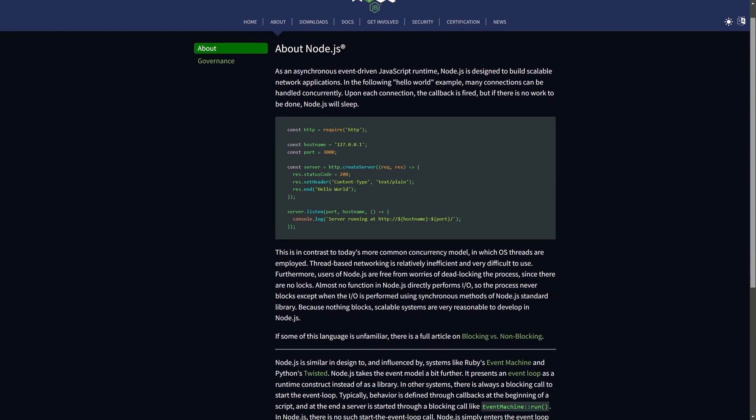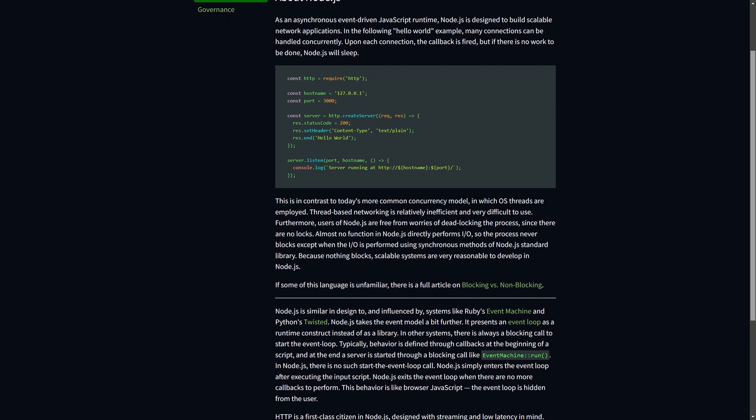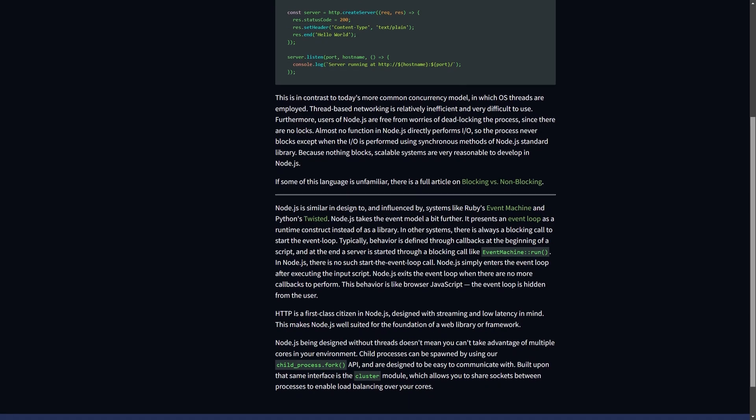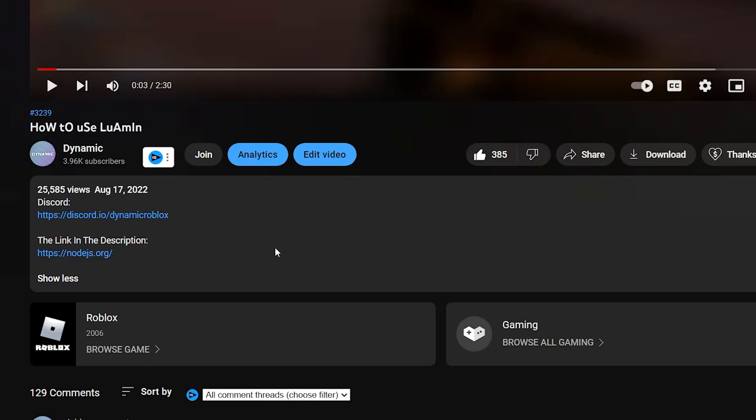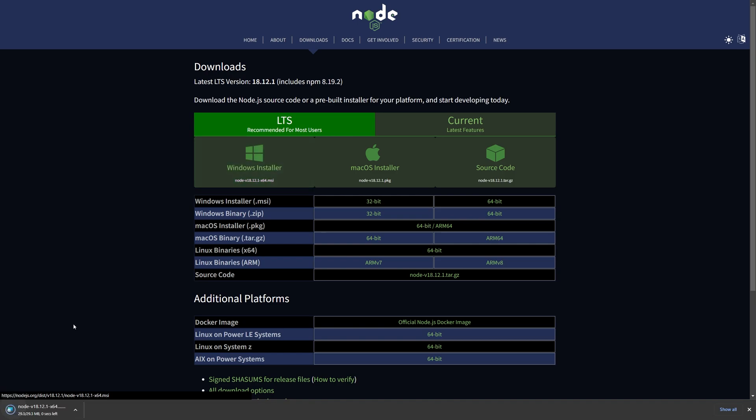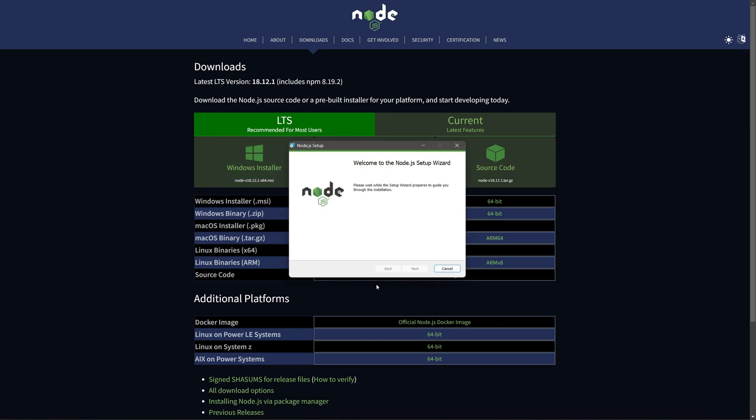To start, you need to make sure that you have Node.js installed on your computer. Head over to the link in the description and press on Windows Installer. Open the .msi file and follow the instructions on screen.